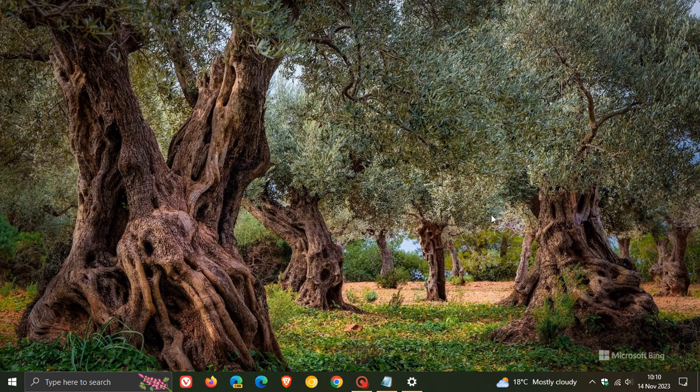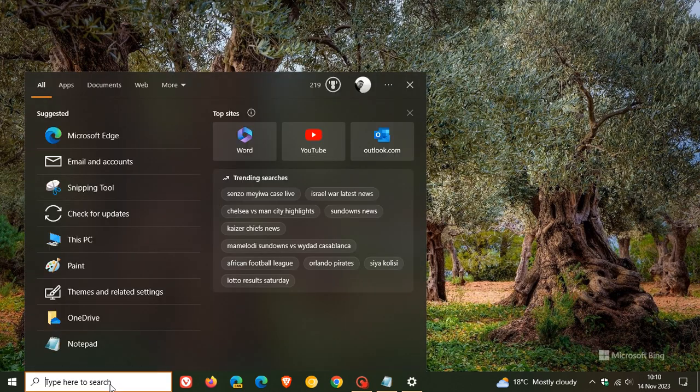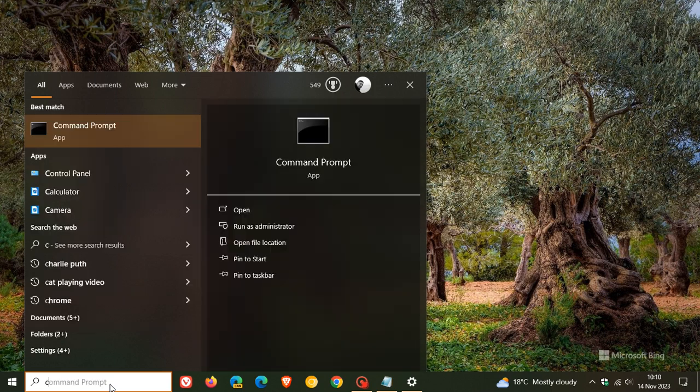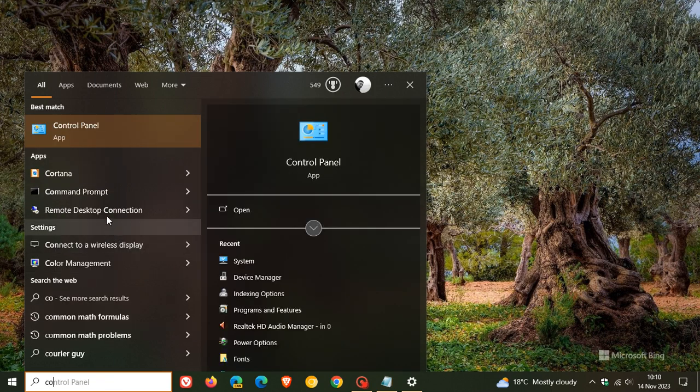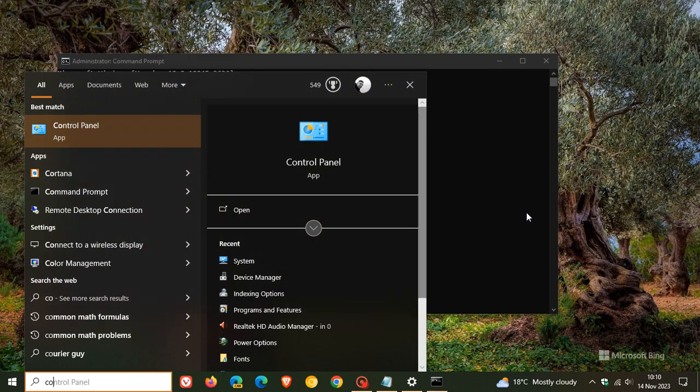Now, something else to take note of: if that is not, for whatever reason, solving the problem, there is a workaround you can try. And it's running a command in command prompt. So to get to command prompt, we head to our search and you just type in command and right-click on that and run it as admin.